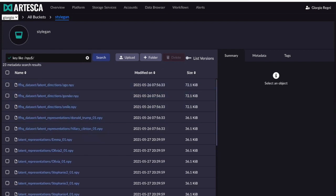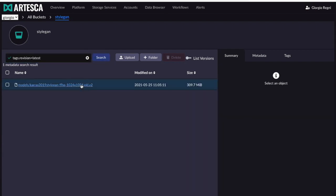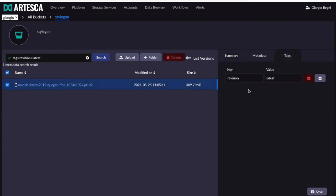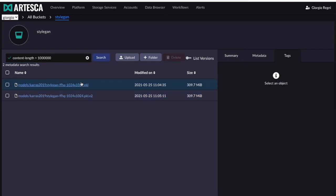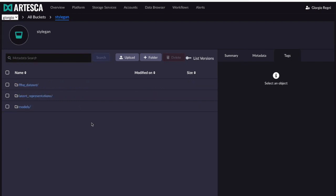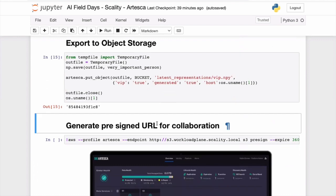I can also tag which one is the latest model, because in deep learning you may generate new models and want the latest one. I can find the latest version of my model using a 'latest revision' tag. I can also look at any large files in the system, which will surface my models since they are the largest pieces. With tagging and metadata search, you can quickly isolate the data you want to work with — even billions of objects can be filtered in an indexed manner.